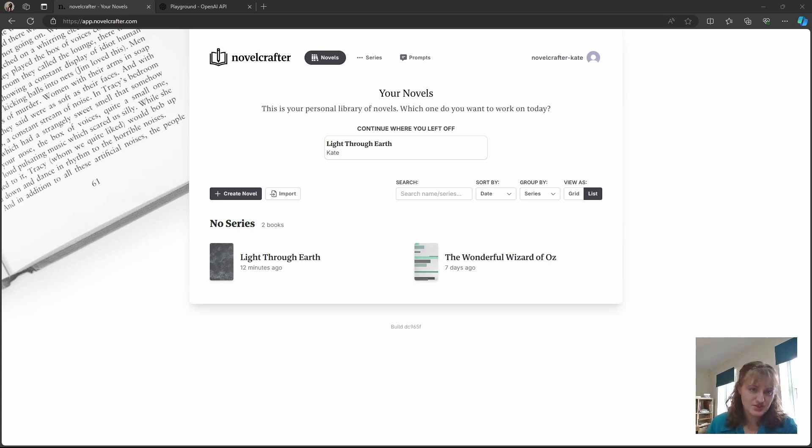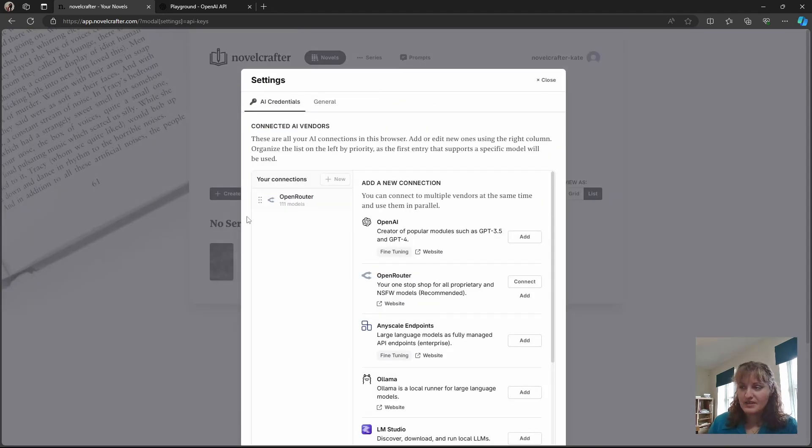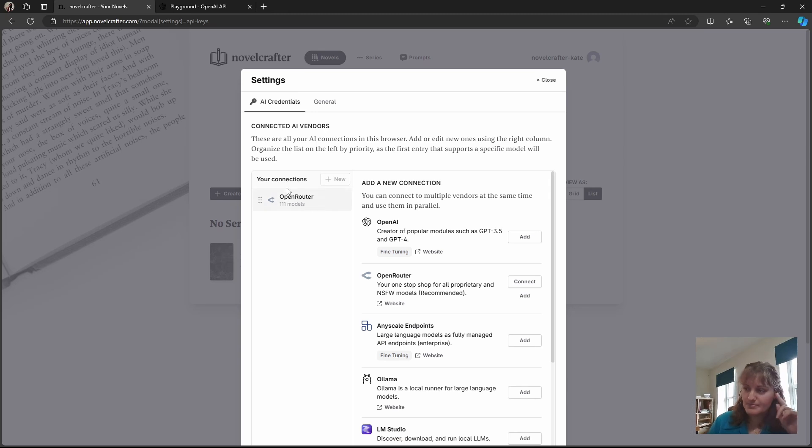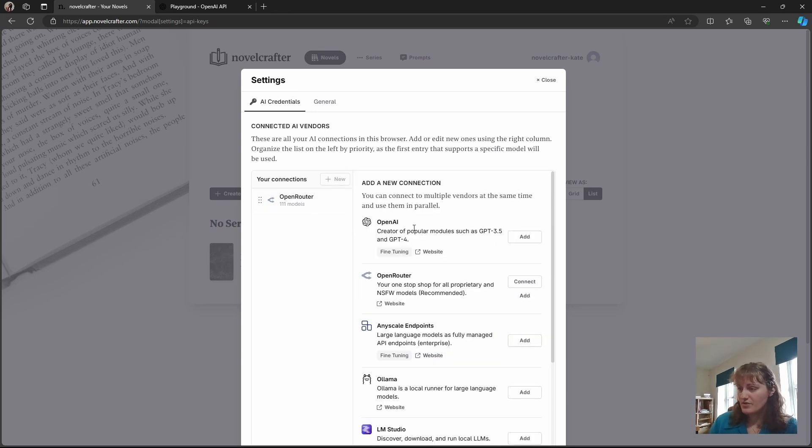To connect to OpenAI you go onto your icon, open settings again. If you already have a connection, you would need to type in new, go to OpenAI.